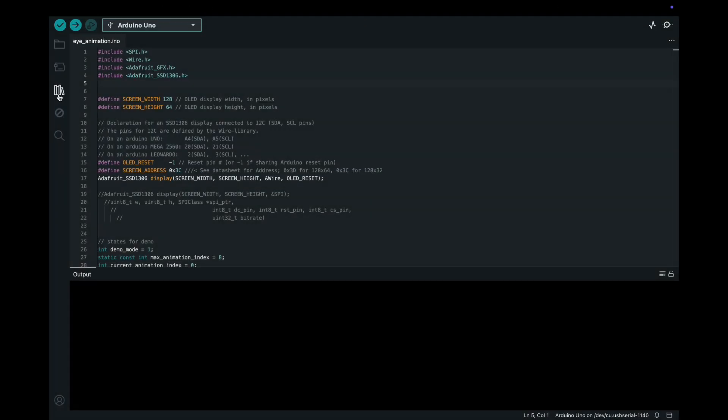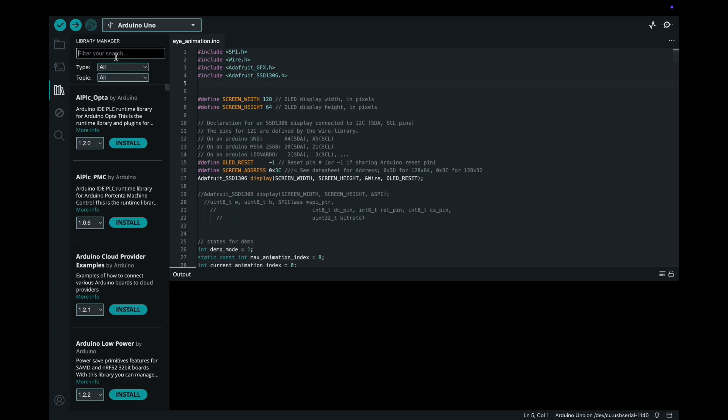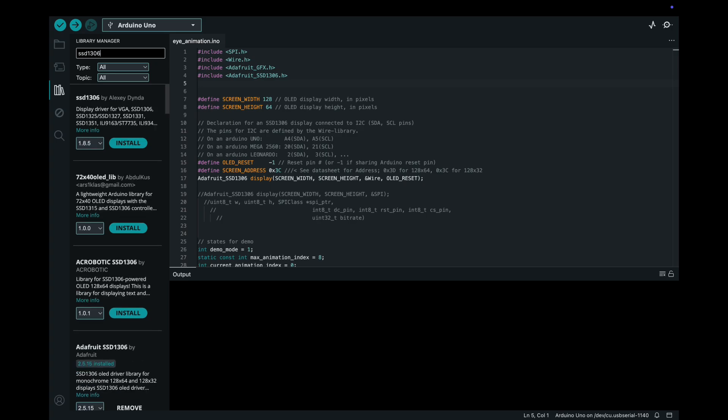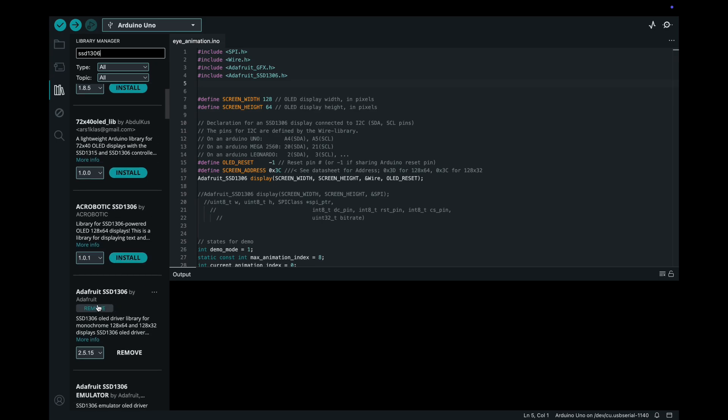Here you need to simply search for SSD1306. Then you can get a number of libraries, so there you need to select Adafruit SSD1306. In my case I have already installed it. For your case, if you haven't installed, you can simply click on install and it will get installed.